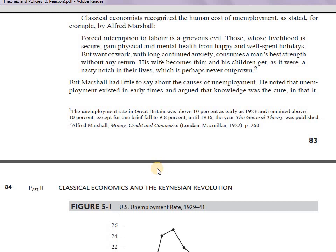The events of 1930 contradicted classical notions, especially in Great Britain where there was very high unemployment. The classical explanation was that laborers lacked knowledge and skills, and that they ought to be educated so they don't make sub-optimal decisions. This was the classical notion for explaining the unemployment.